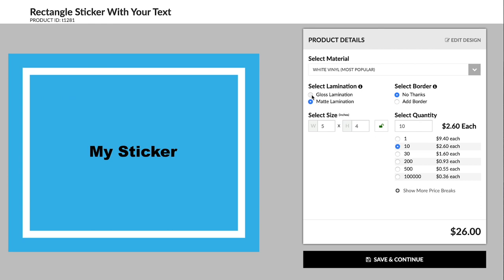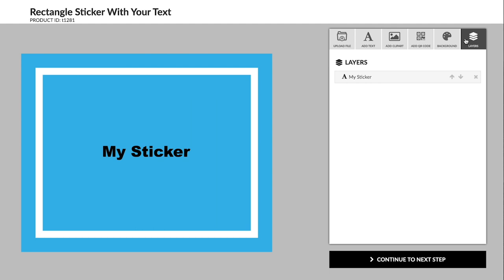If you still need to make changes to the design, you can use the edit button in the top right to go back into the tool.